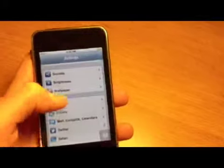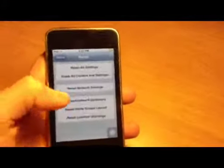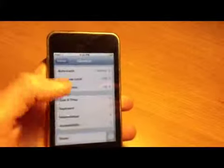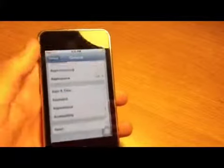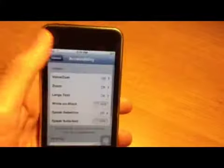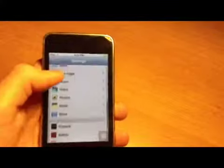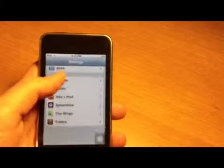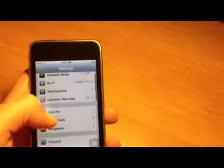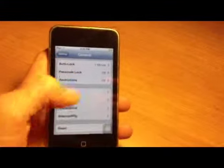You can also go to General, scroll all the way down to Reset, and reset your network settings. I already did that for my iPhone and it improved things by like five percent.